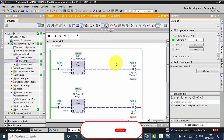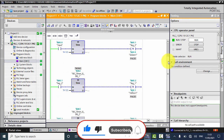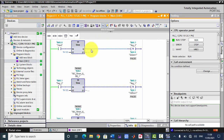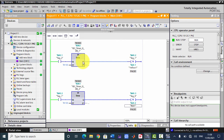Now I will explain why I used the negative edge output coil. When we press M0.0, our pulse timer turns on and keeps output Q0.0 on for 10 seconds. M0.1 will only turn on when the pulse timer changes state from 1 to 0 — that is, when Q0.0 goes to 0, M0.1 becomes 1, acting as a start button for the next timer. Similarly, when that timer changes from 1 to 0, the next negative edge is detected and starts the following timer, turning on its output.